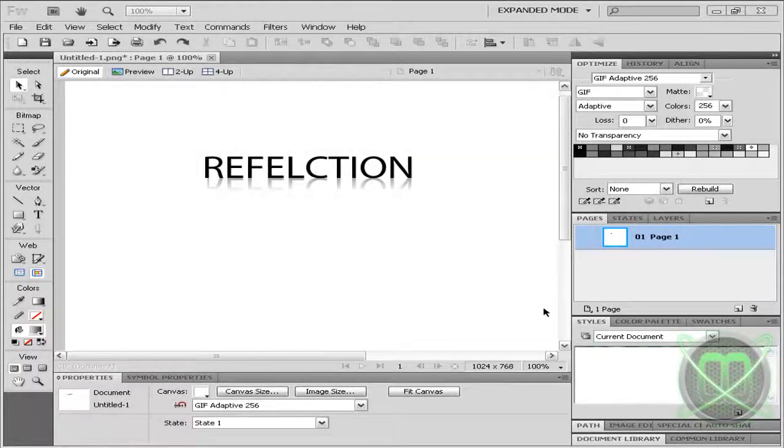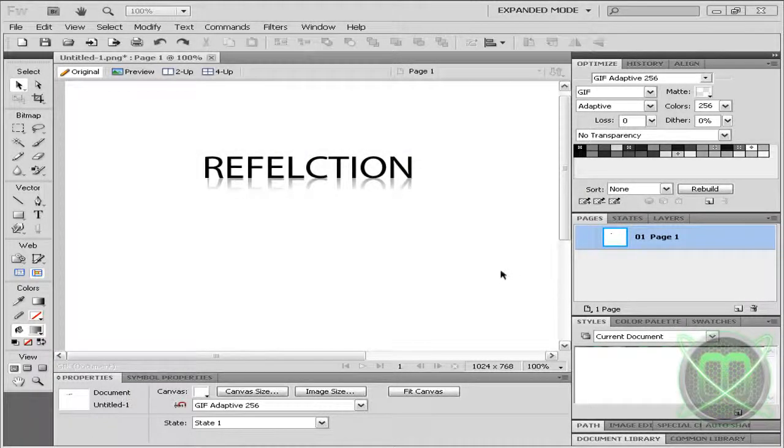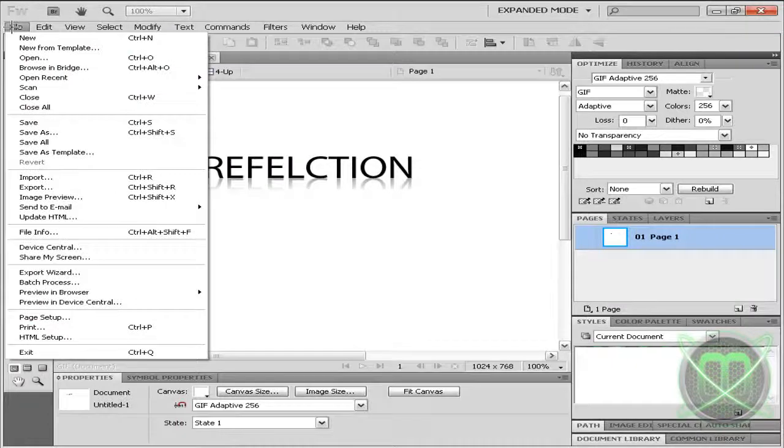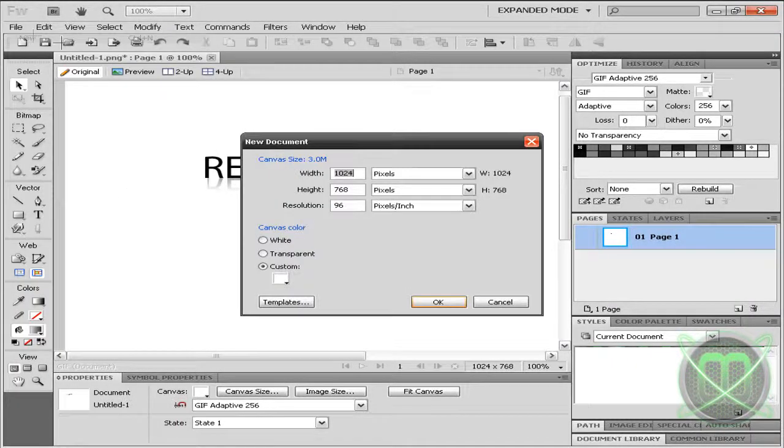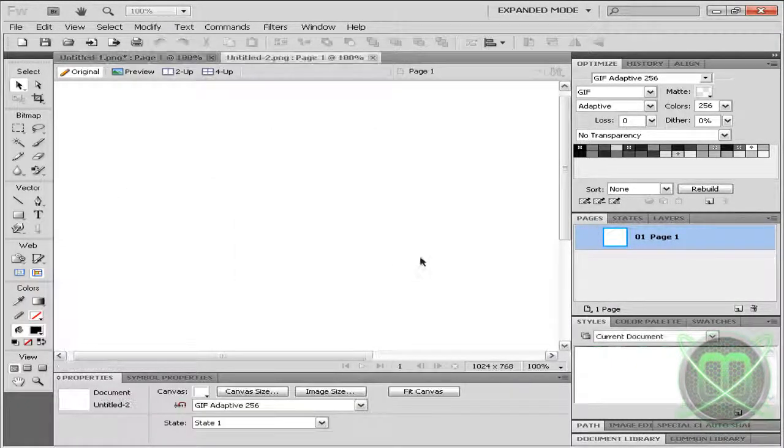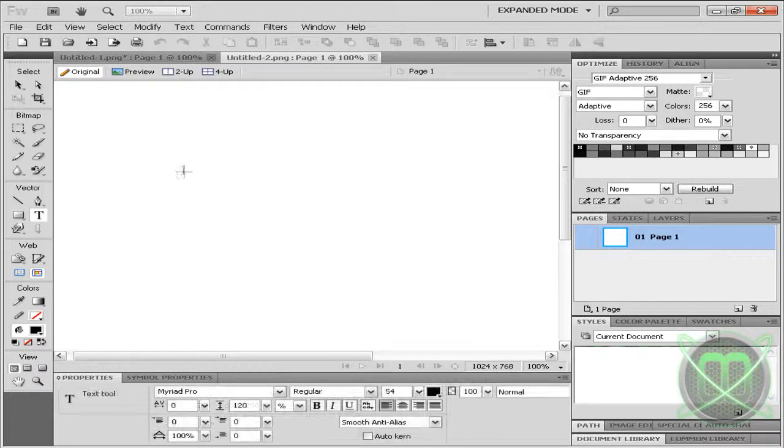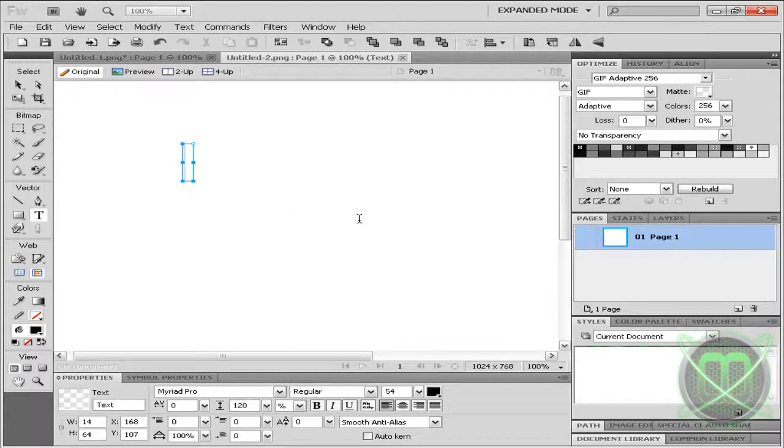Hey guys, and welcome to my first Fireworks tutorial, in which I'll be showing you how to make reflections. Let's immediately begin by creating a new document, grabbing our text tool, and writing something.